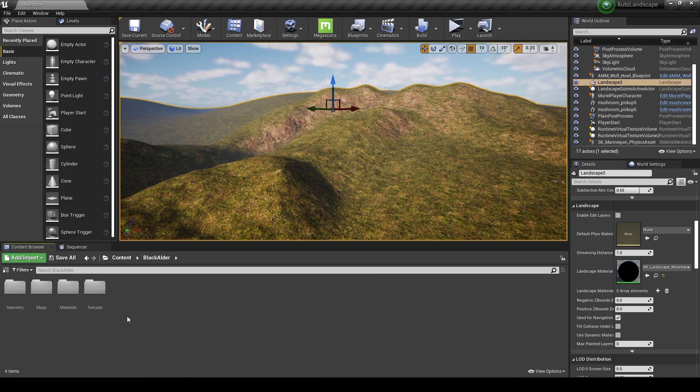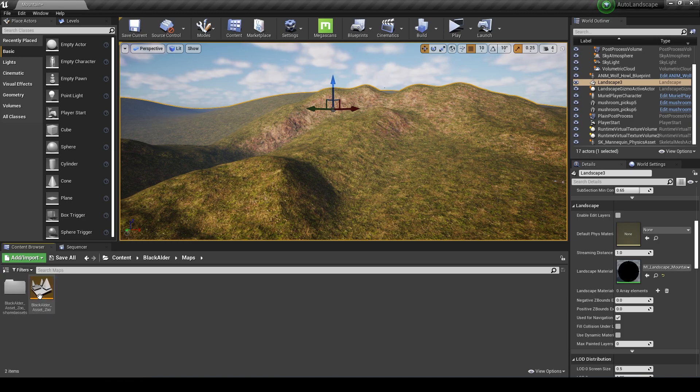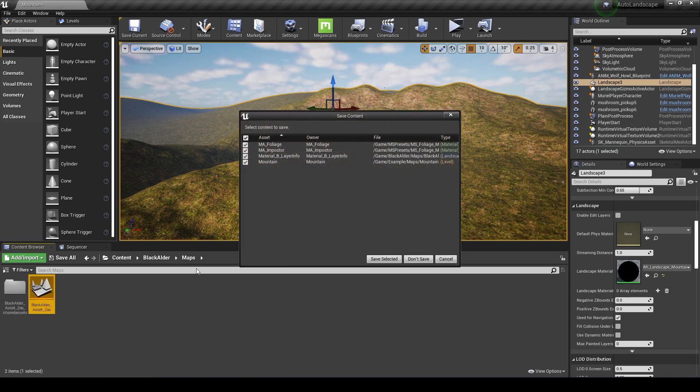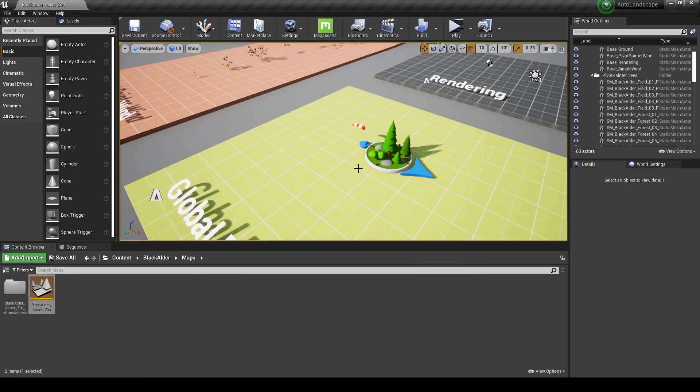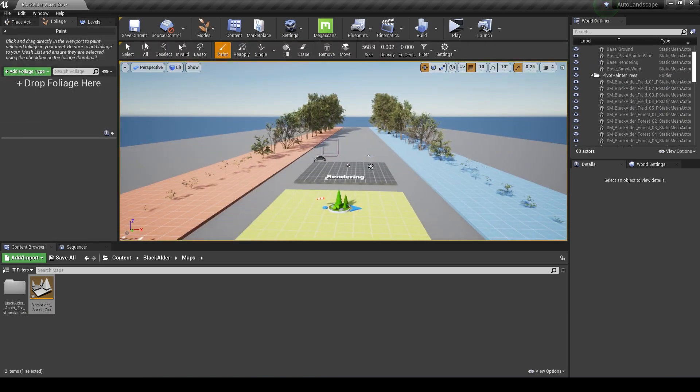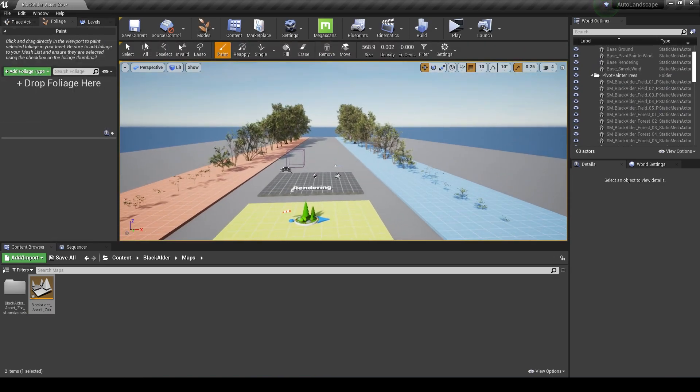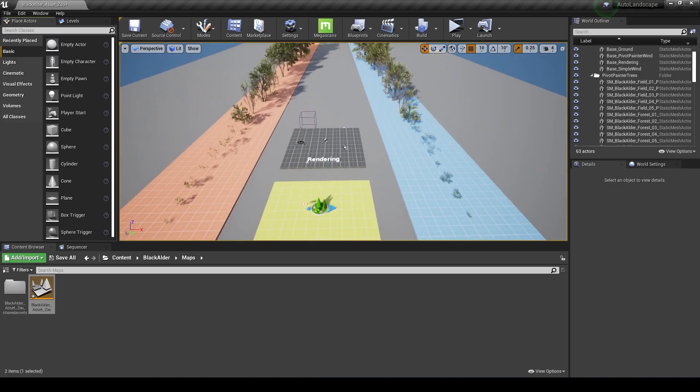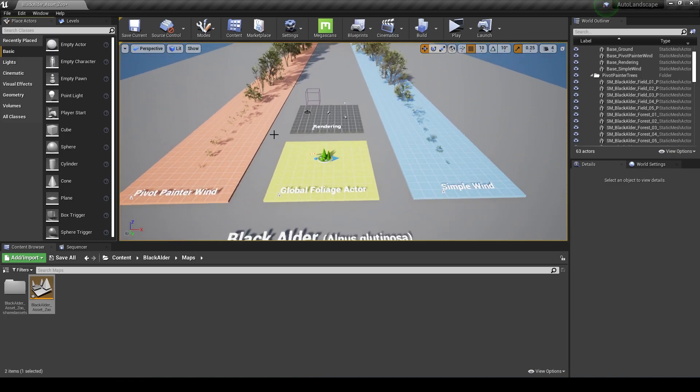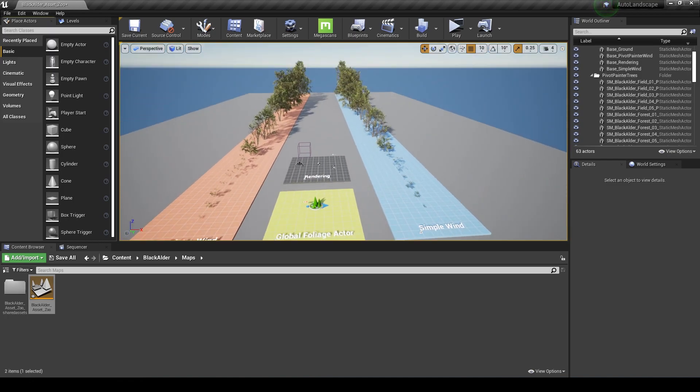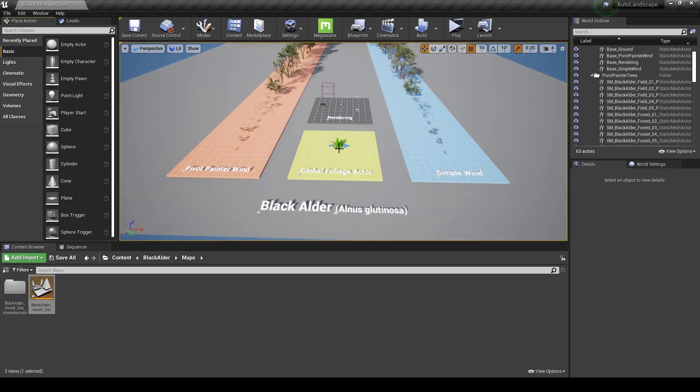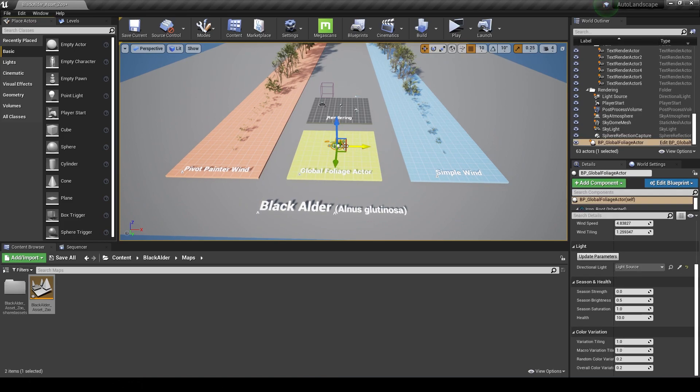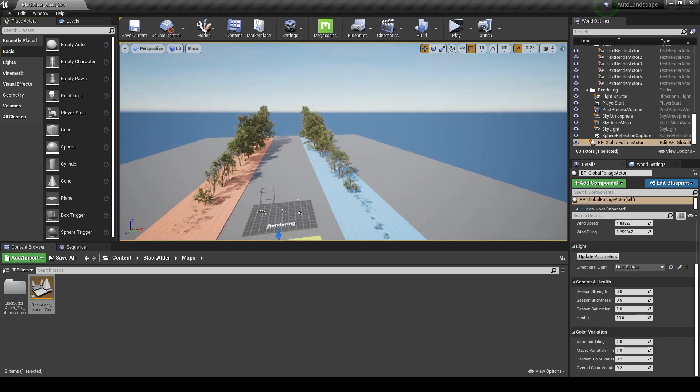If we go into the black alder folder and look at maps here, there's a map that's ready to go. This can take some time to load up as well, so just be patient for the compiled shaders. When we get in here we can see there's this level that's been set up for us.